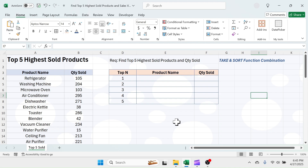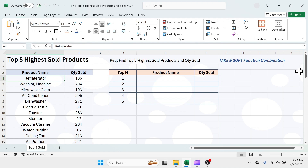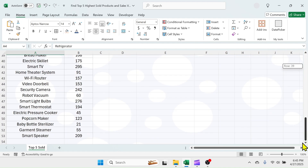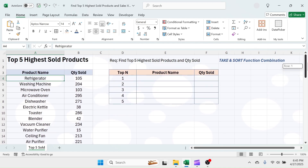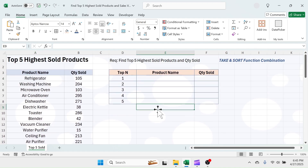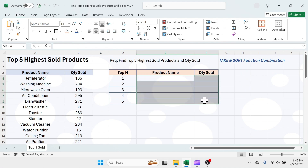As you can see on the screen, I have sales data in the A3 to B53 range. The requirement here is to extract the data of top 5 products sold and their quantities in the E4 to F8 range.